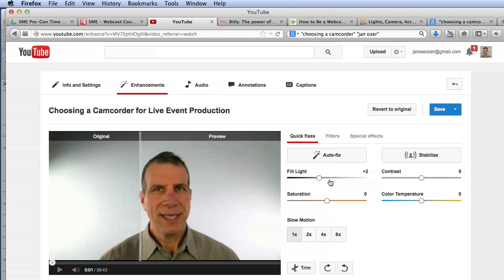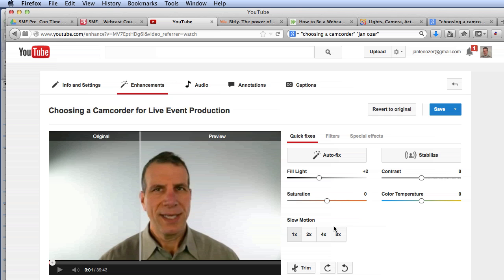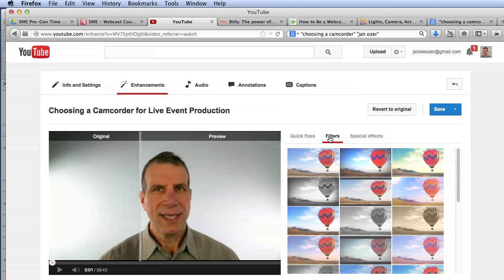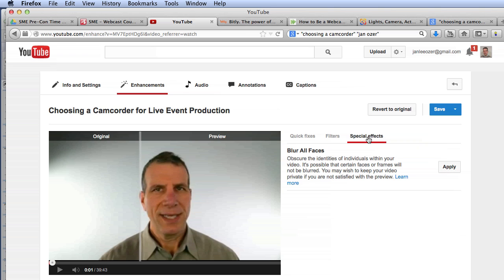Take a quick look at the other controls you can use over here. You've got saturation if your color is off, contrast, color temperature, slow motion. You can trim your video, I do that pretty frequently. You can also stabilize your video, apply these filters, which I almost never use, or apply a special effect where you blur the face.